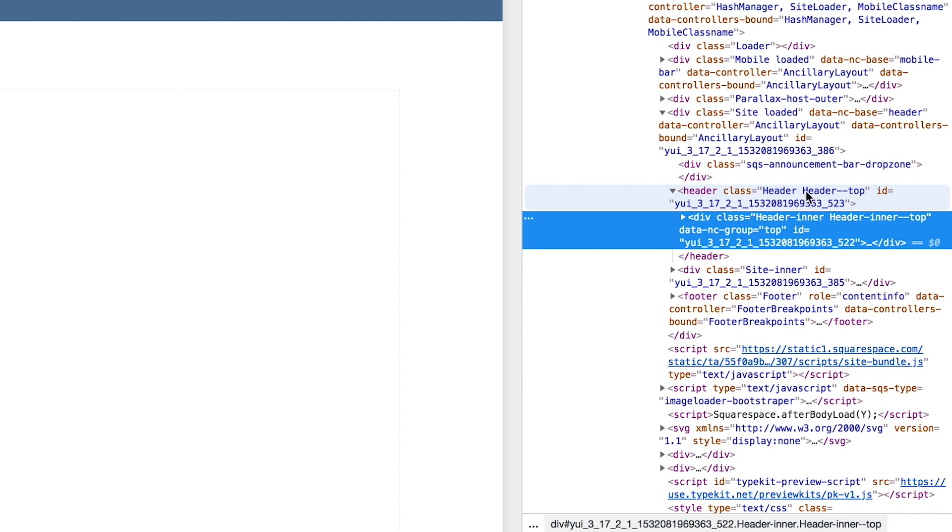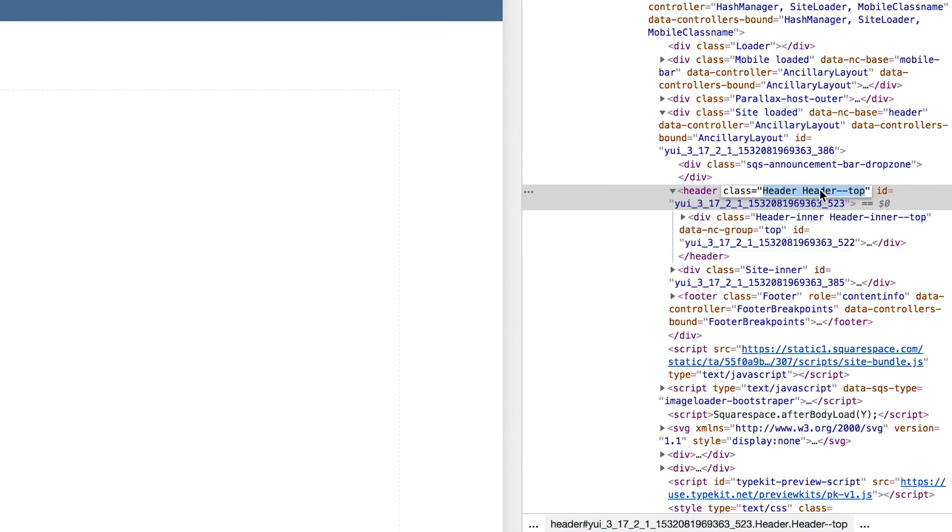So this header hyphen hyphen top - this will be different on non-Brine family templates, but it's just a case of trial and error to find the right ID that we need. So if I just double-click, I'm just going to copy all of that even though I only need the second part of it.